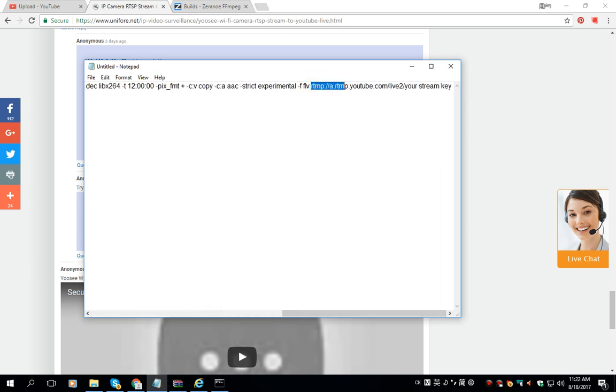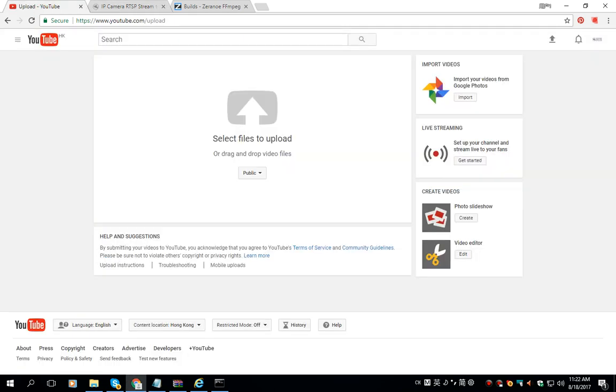Next we need to find the RTMP server string key and stream name or stream key. So we go to YouTube and under live streaming click Get Started.